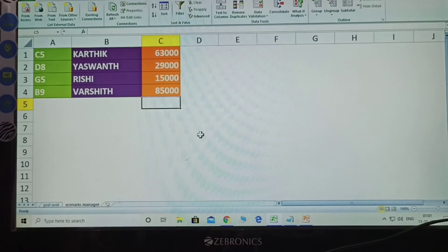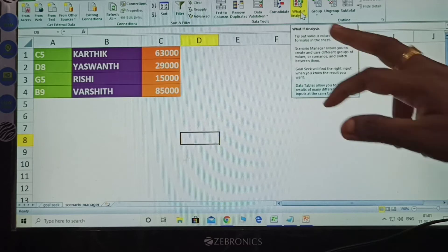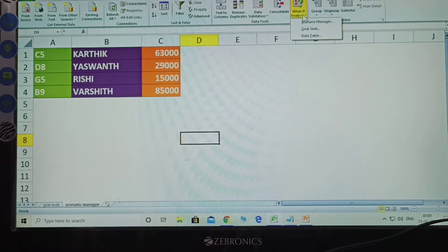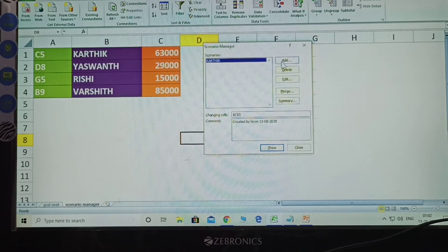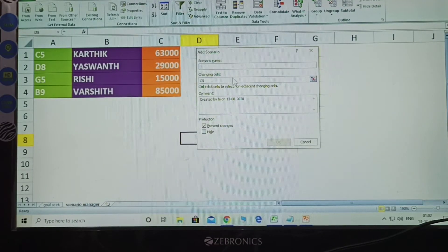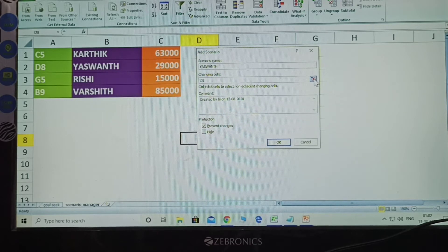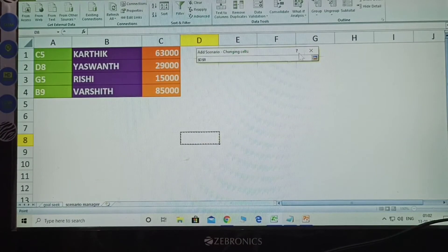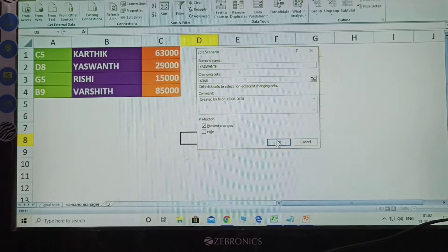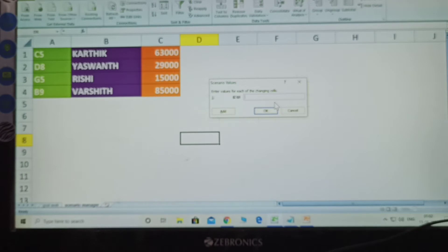Select D8 — this is the D row and 8. After click Data tab, there click What If Analysis, down arrow, then click Scenario Manager, there click Add. Which name? Second one — Eshwanth. The cell changes automatically. Click OK. How much amount? 29,000. Click OK.